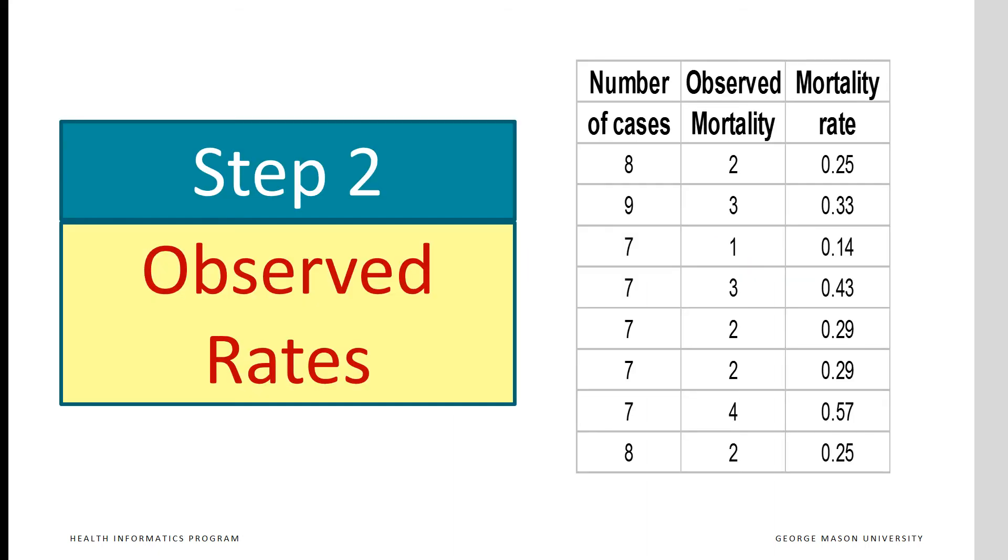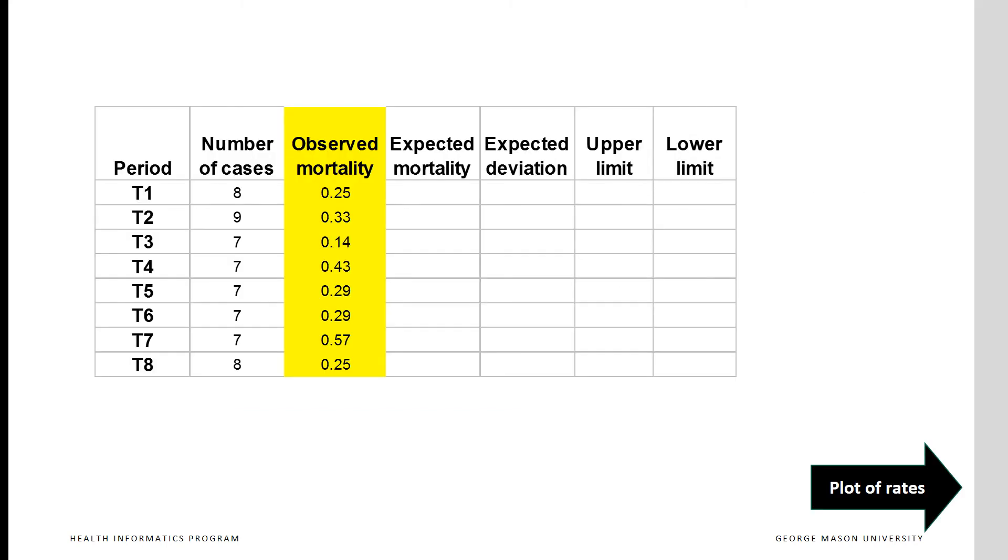In step two, we calculate observed rates of mortality for each time period. This is done by dividing the observed count of mortality. Here I am showing the observed mortality rates for each time period. You cannot see much of the pattern in the data until you plot the rates. Let us take a look.